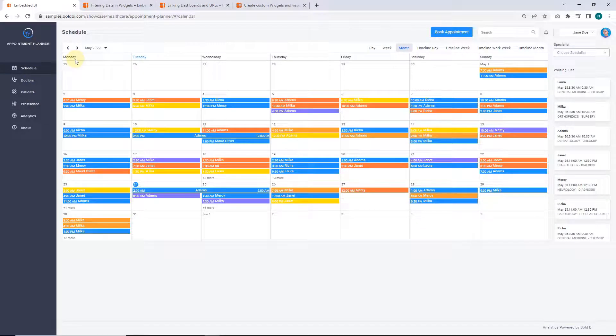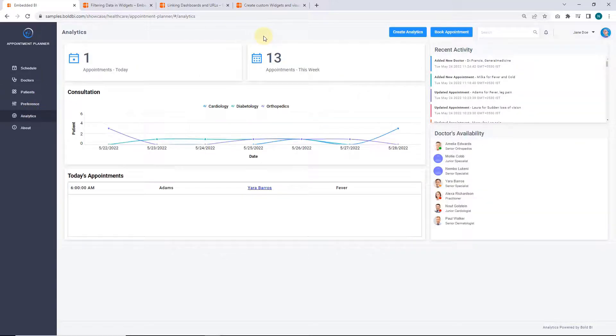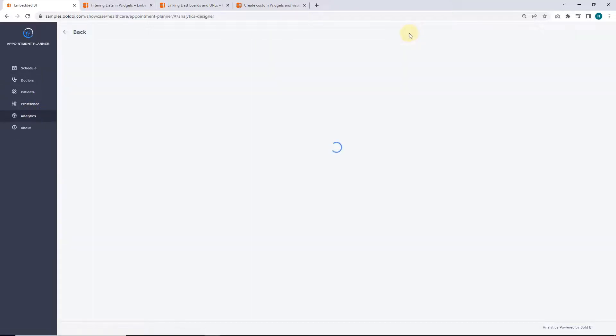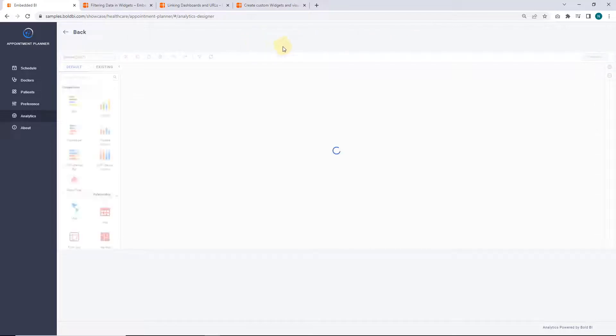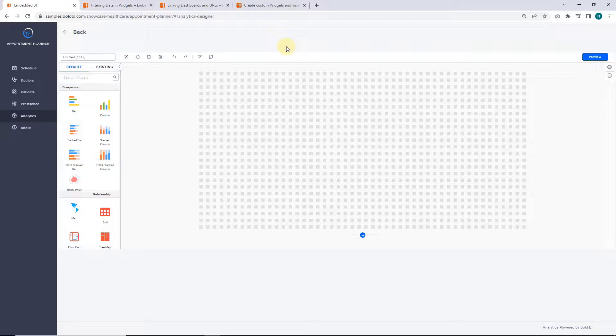You can see in the schedule page that the first day of the week is now Monday. Getting back to the analytics page, the create analytics button will navigate you to the dashboard designer page, where you can explore creating widgets to the dashboard for your data source.